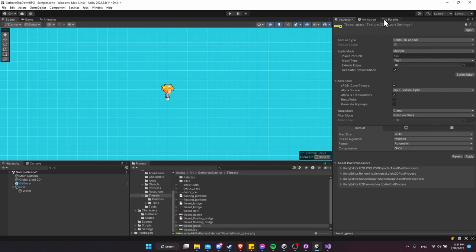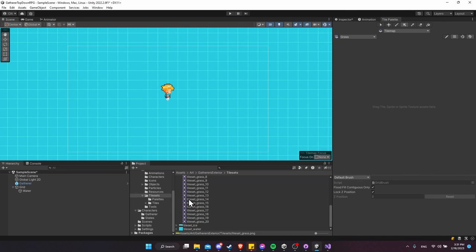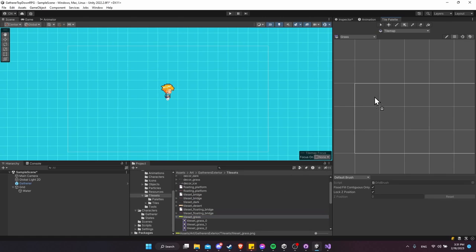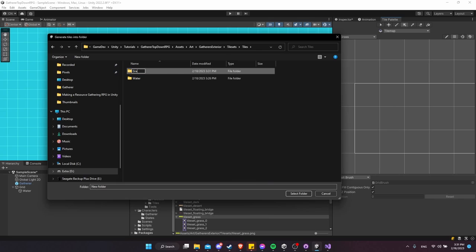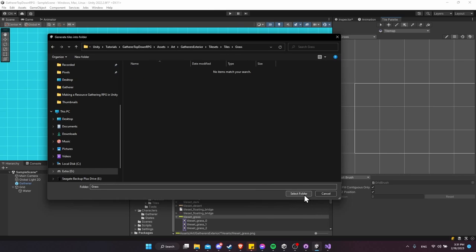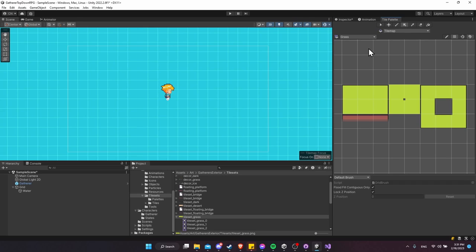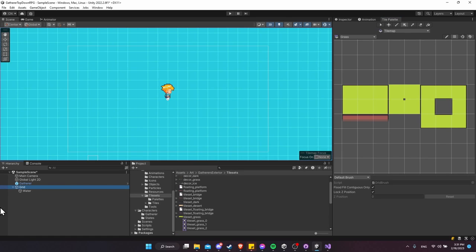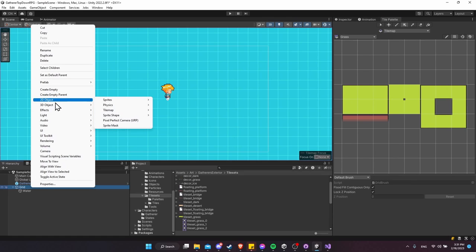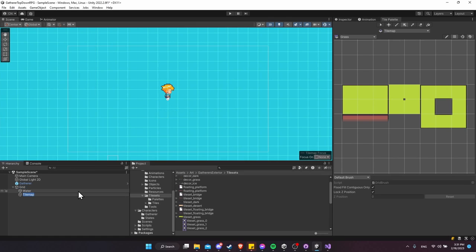Now that the sprite is sliced, drag the image into the tile palette and it will use all the different frames to generate tiles. Go to Tile Sets > Tiles, create a new 'grass' folder, select it, and generate the 20 or so tiles. The ground will be on a different layer than water, so right-click on the Grid, 2D Object > Tile Map Rectangular, and call this the 'ground' layer.